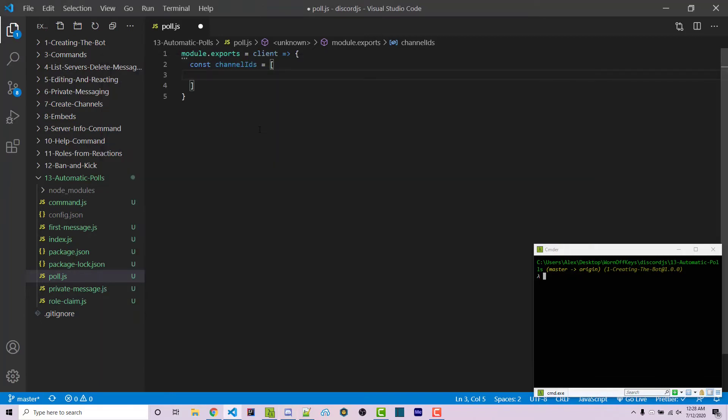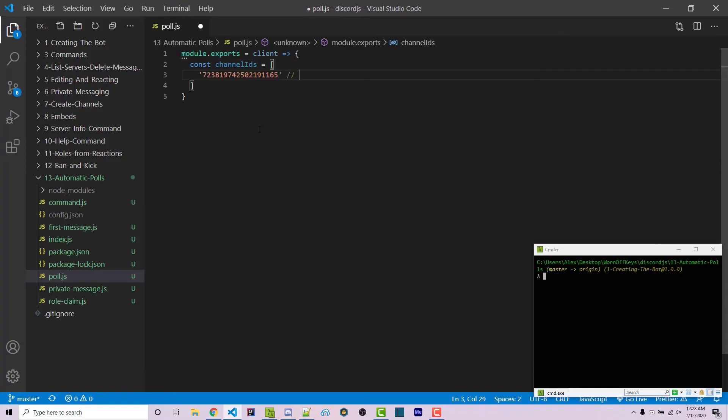We can add it right here. I'm going to add a comment that says testing, so when I add more channels I have a better idea of which channel is what.